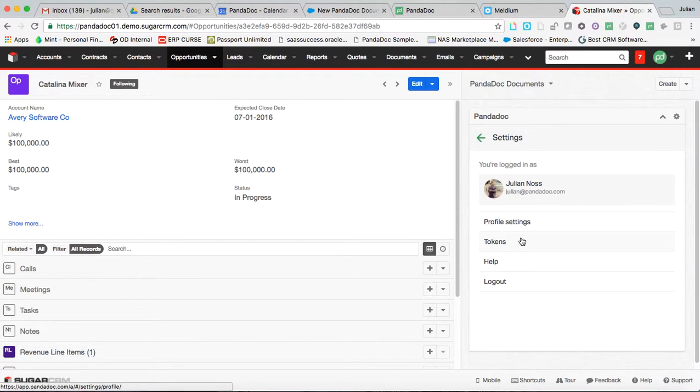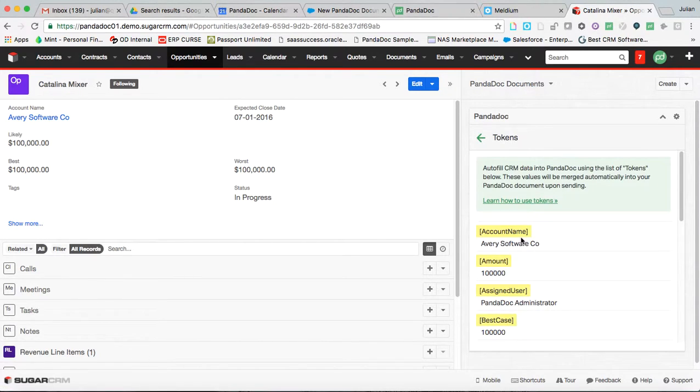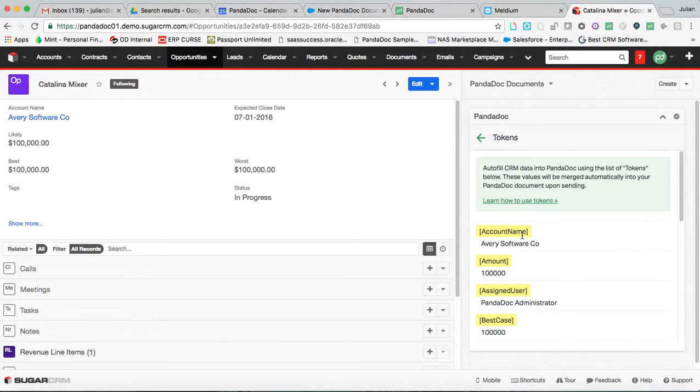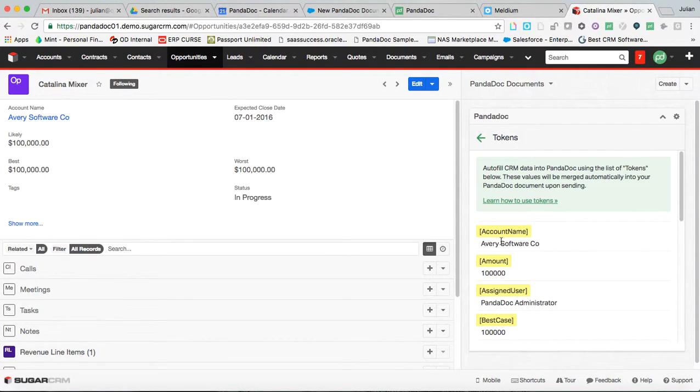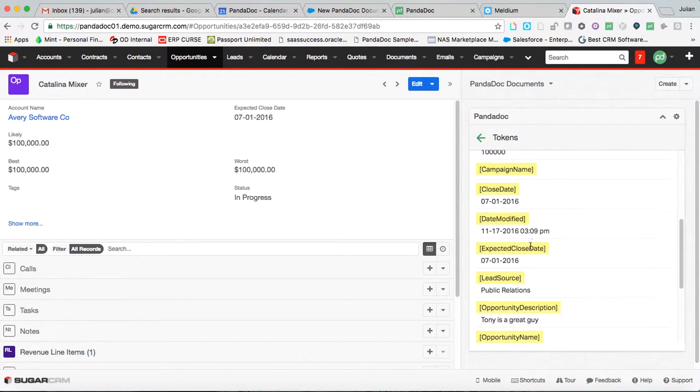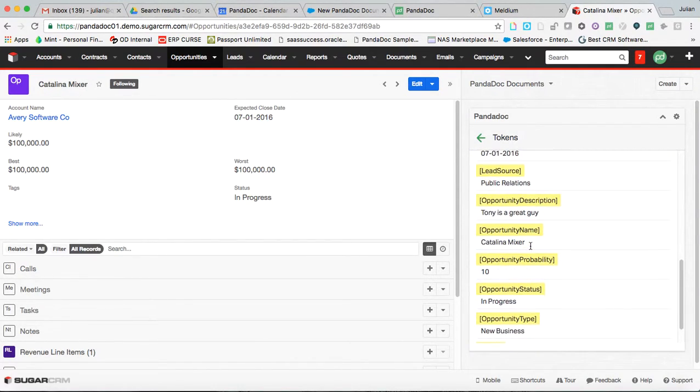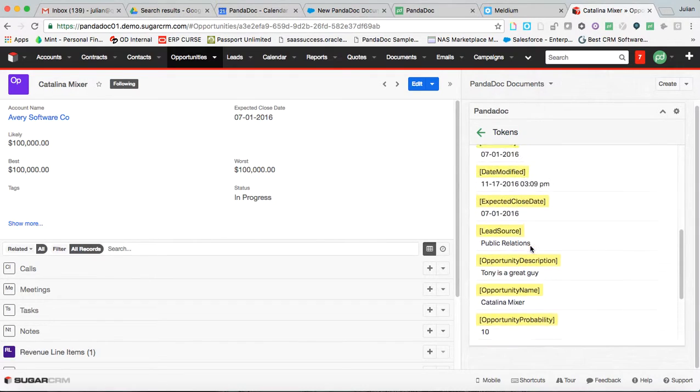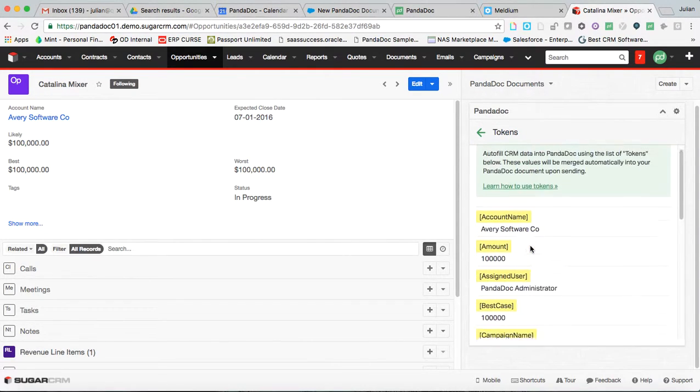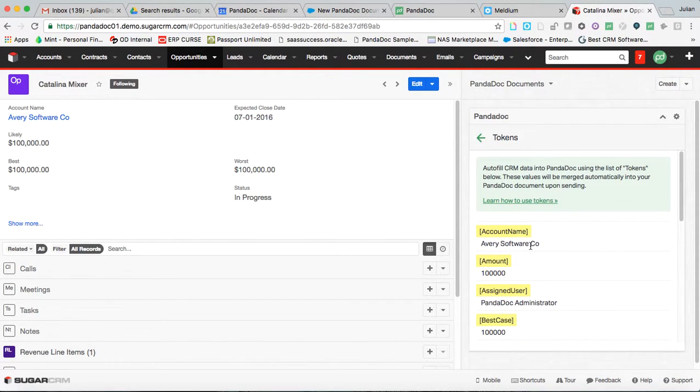And the way that we're going to do this is via the use of what we call tokens. And these are simple data merge areas. So wherever this is placed throughout the document template, the relevant information here is going to pull directly into that template. So we don't have to input any data twice.